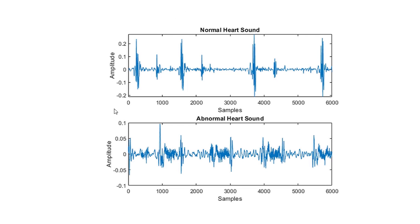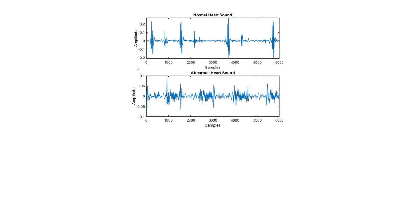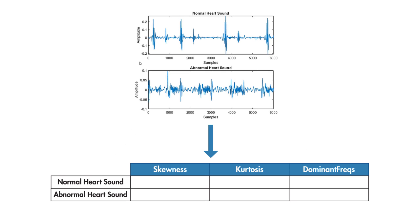The features we use to classify heart sounds come from the signal processing field. We calculated things such as skewness, kurtosis, and dominant frequencies. These calculations extract characteristics that make it easier for the model to distinguish between an abnormal heart sound and a normal one.